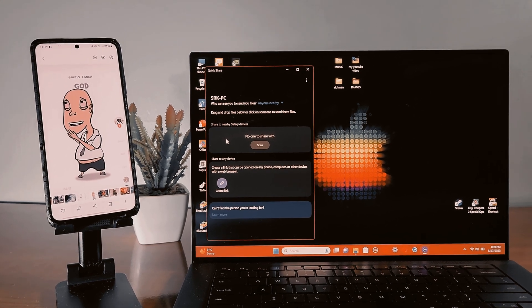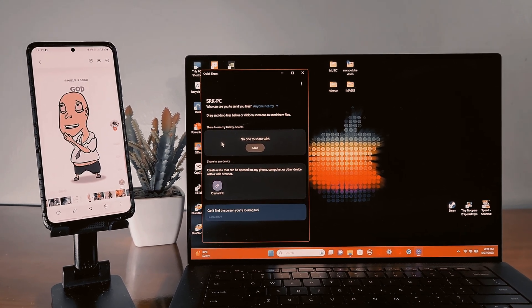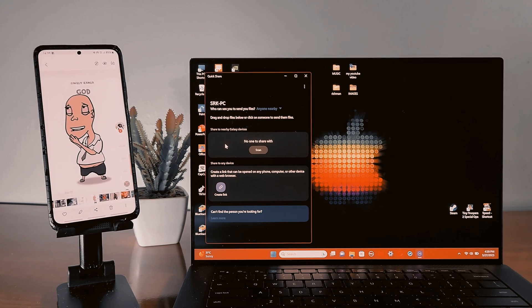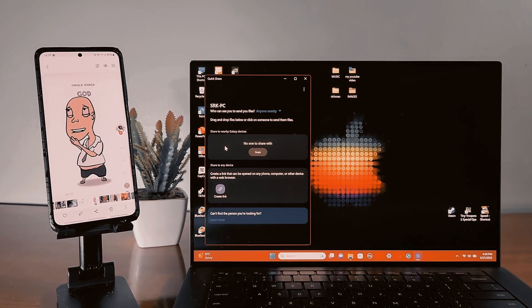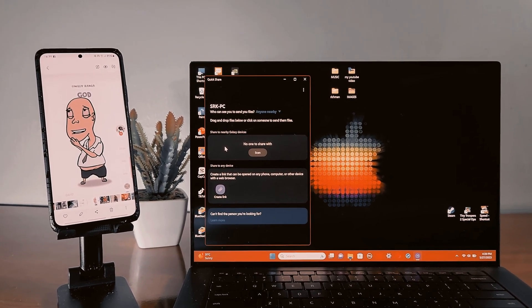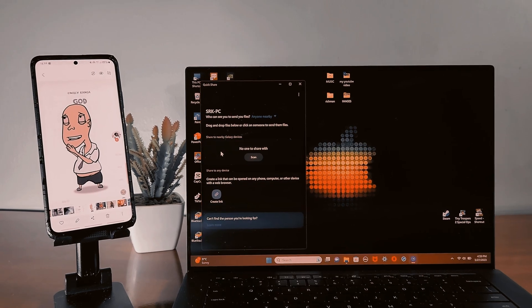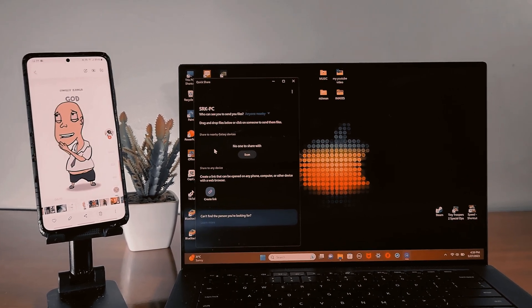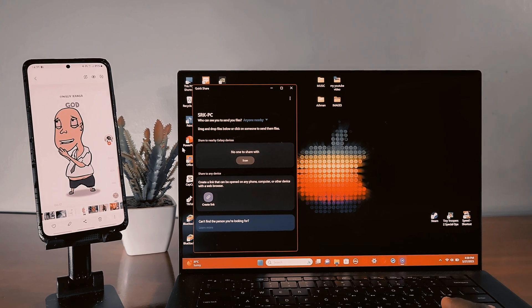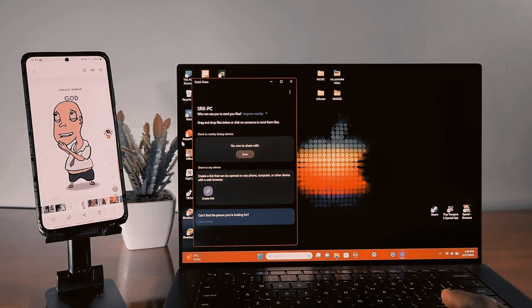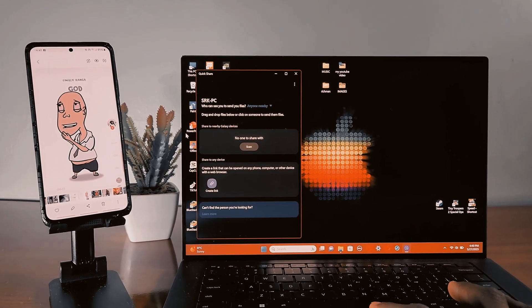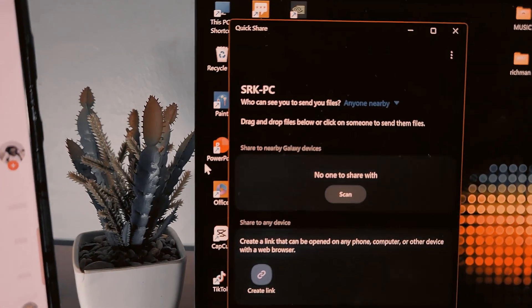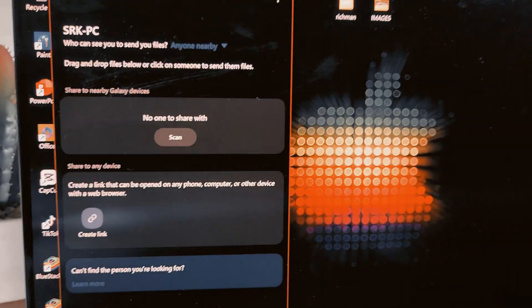What's up YouTube, it's been a long time since I uploaded any content on YouTube. This is going to be a quick tutorial for you Samsung users, Samsung lovers, how to use Quick Share on any Windows PC. Right here this is my PC and I'm using the XPS 9520.